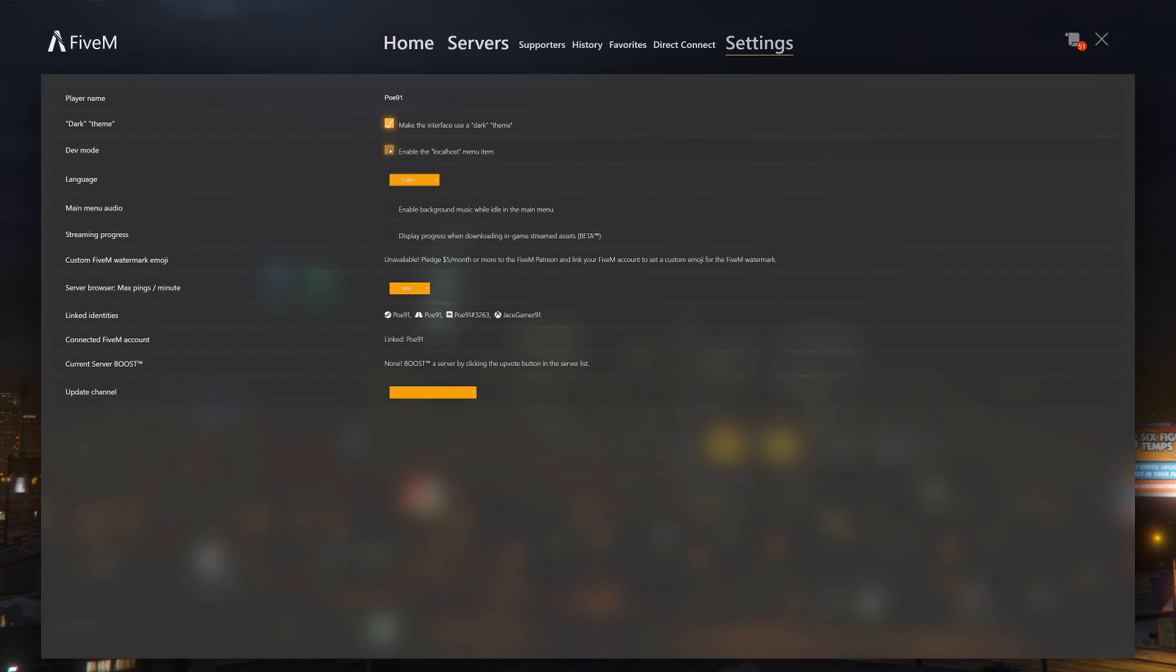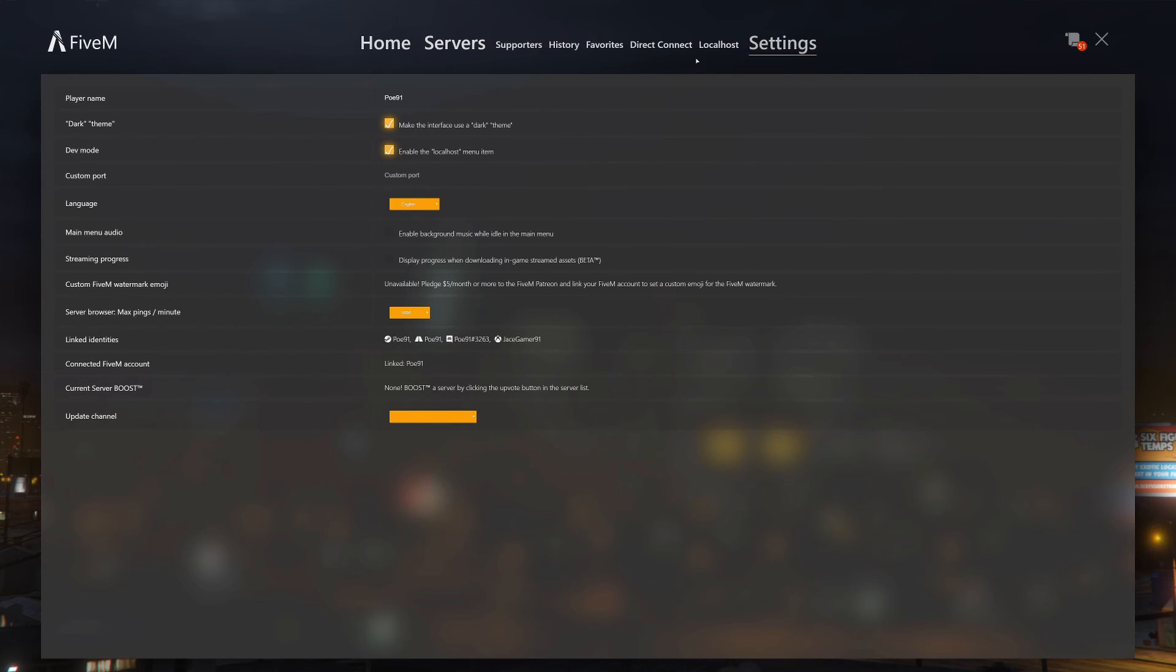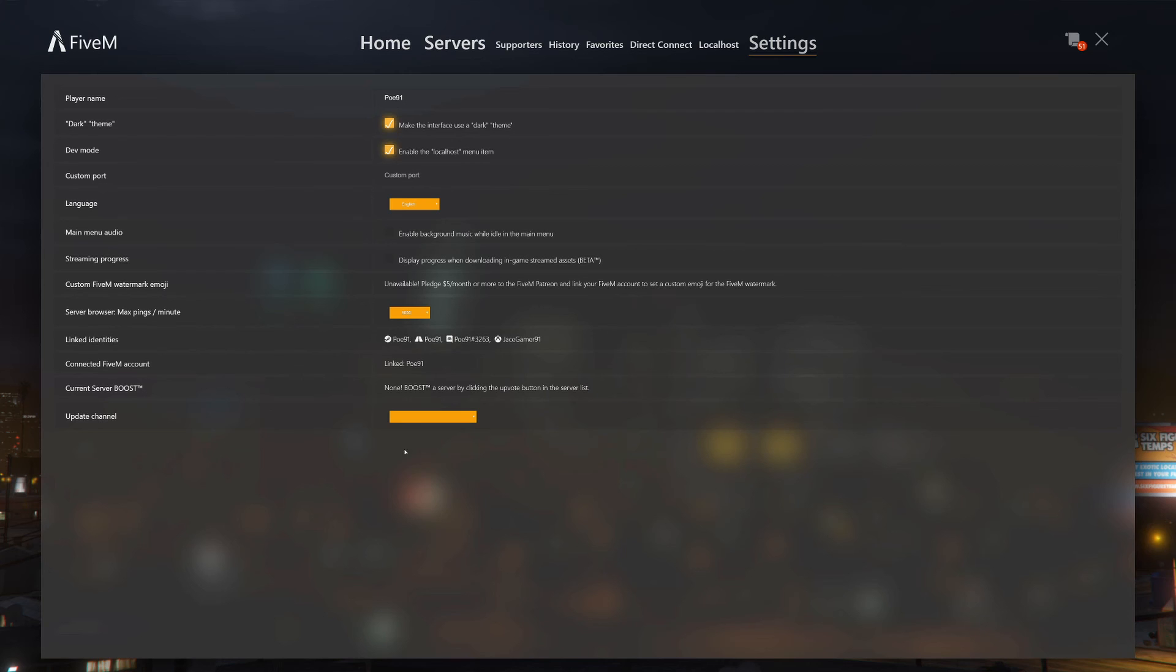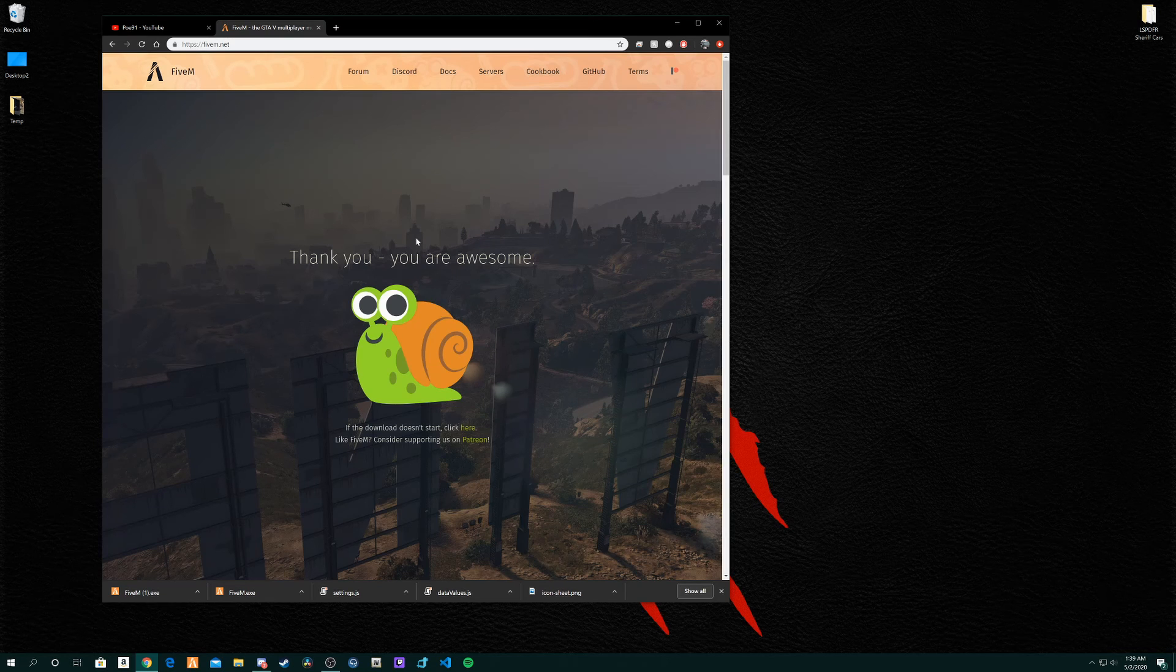Your player name, type whatever in there. You can have dark theme or you can have light theme. Light theme's kind of bright, I like dark theme. Even if you don't have a localhost you can untick it. That might be default. I turned it on since I do have a localhost server. Your custom port you can put in there if you know anything about that. Your language can be selected here. There is music you can enable. I have it disabled. You can read the rest of it, it's all self-explanatory.